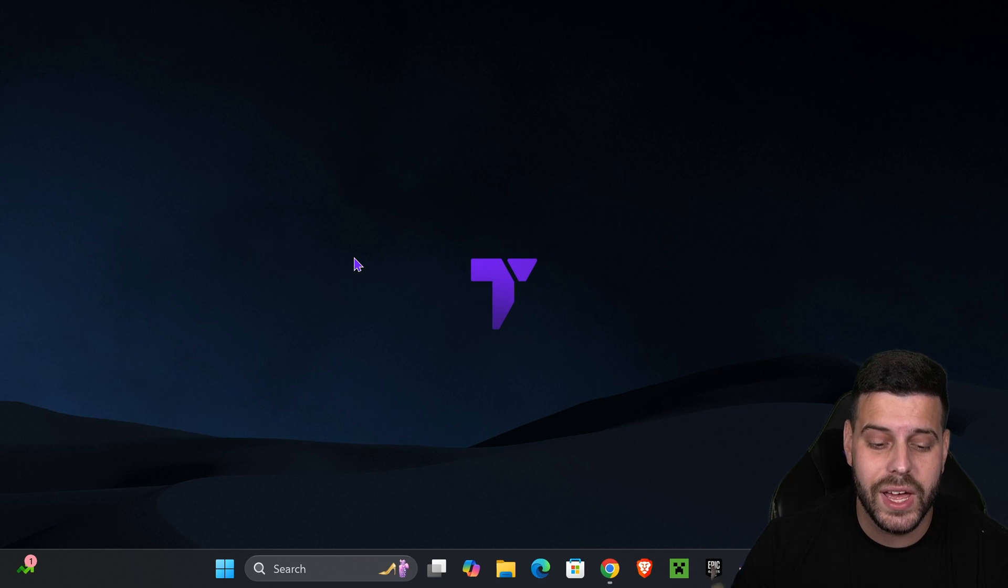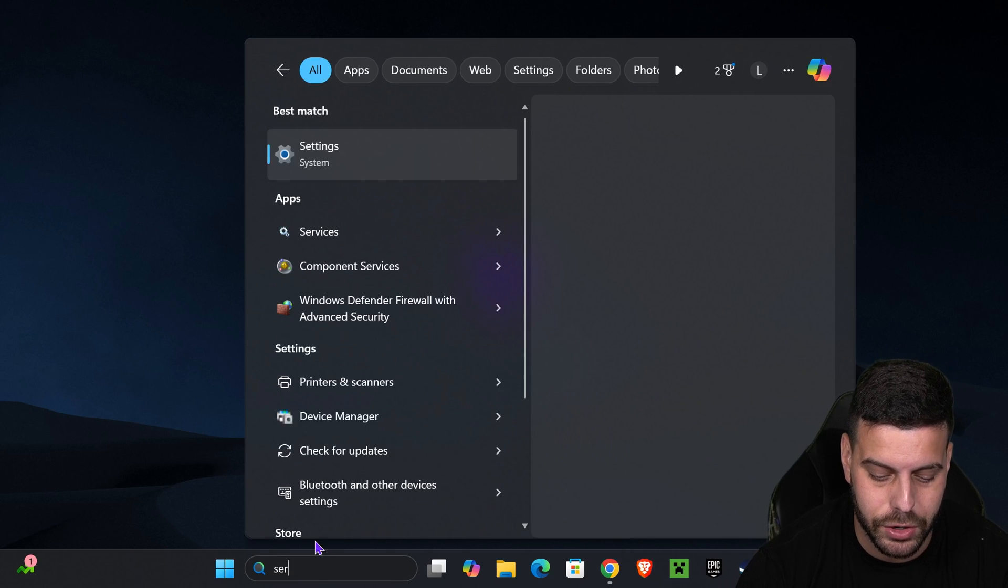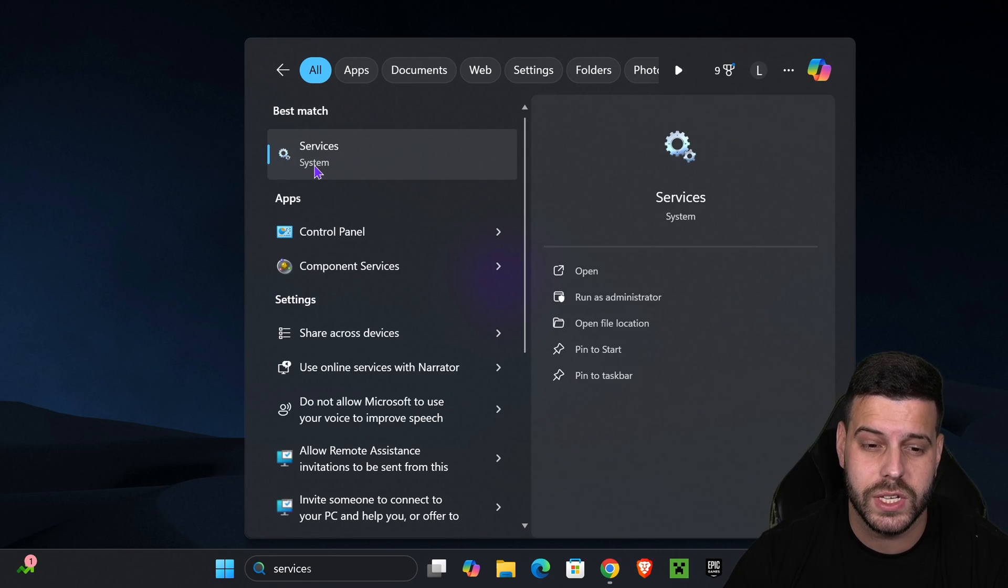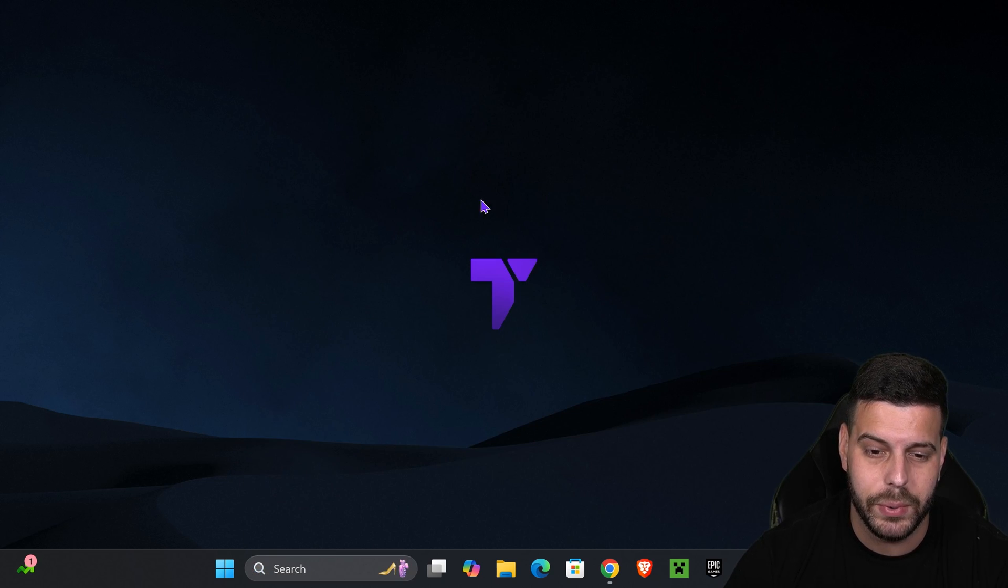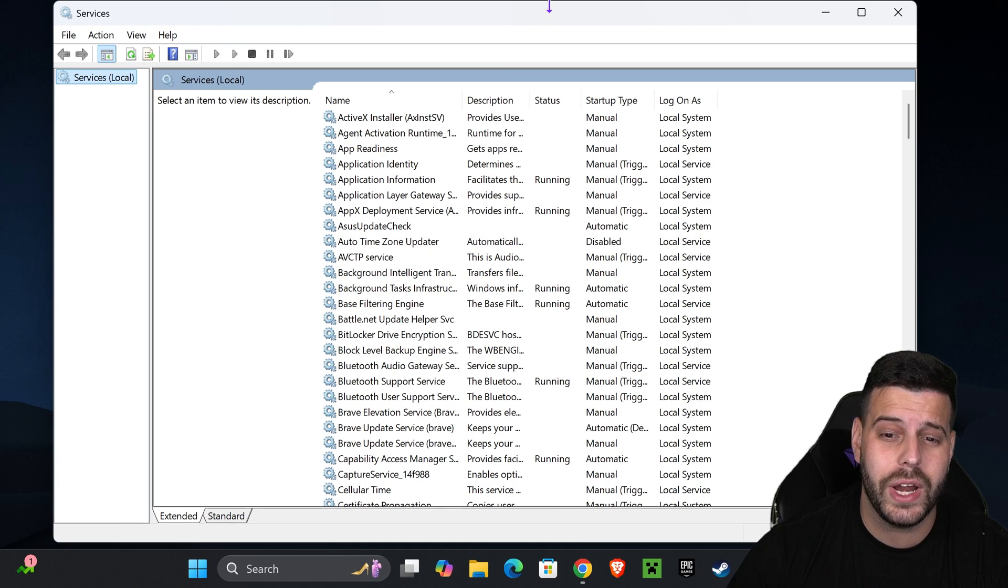So what you want to do is head over to your search bar down here and type in Services, and then you want to go ahead and open the Services System app in here. Just go ahead and open it. That is going to put you right here.